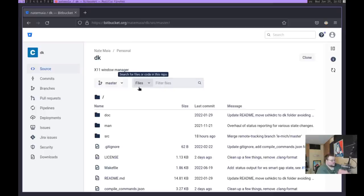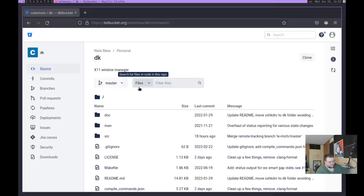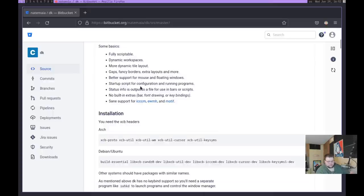Let me go ahead and show you how to install DK, and then we'll run through some of the configuration stuff. So this is the DK source code — it's hosted on Bitbucket. I'll leave a link to it in the video description because it's actually kind of hard to find; when you search Google for DK, you get a whole bunch of other stuff. You can make it yourself, which is the way I'm going to do, or if you're running Arch, you can install it via the AUR.